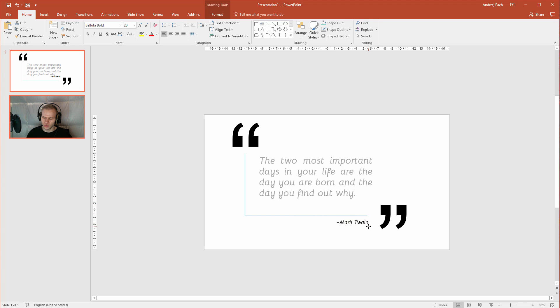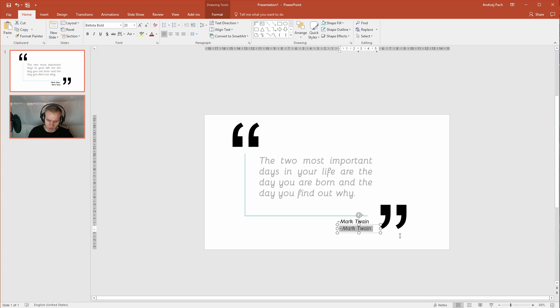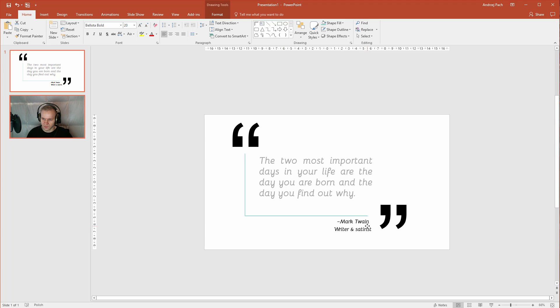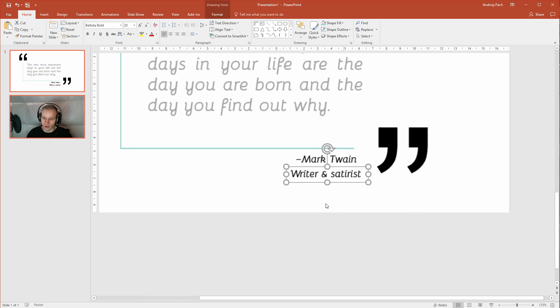Mark Twain, don't you want to be here? And I can even control C, control V. Let's maybe write here, writer and humorist. And this one can have the same friendly green color.